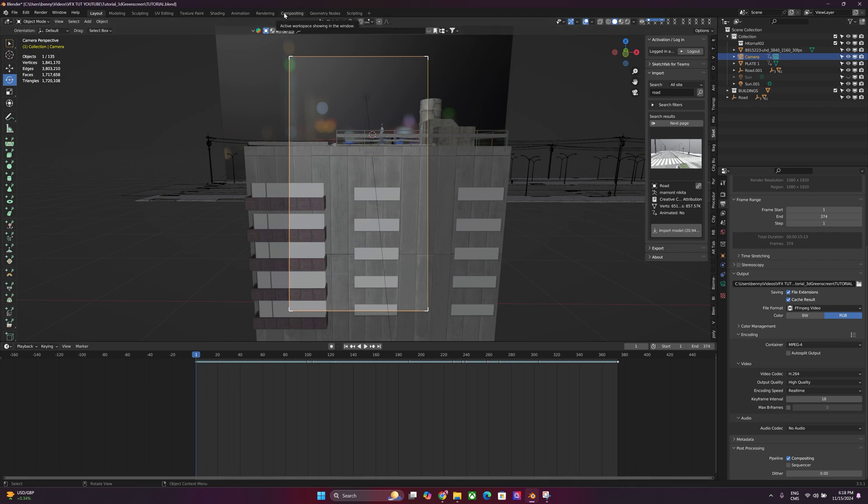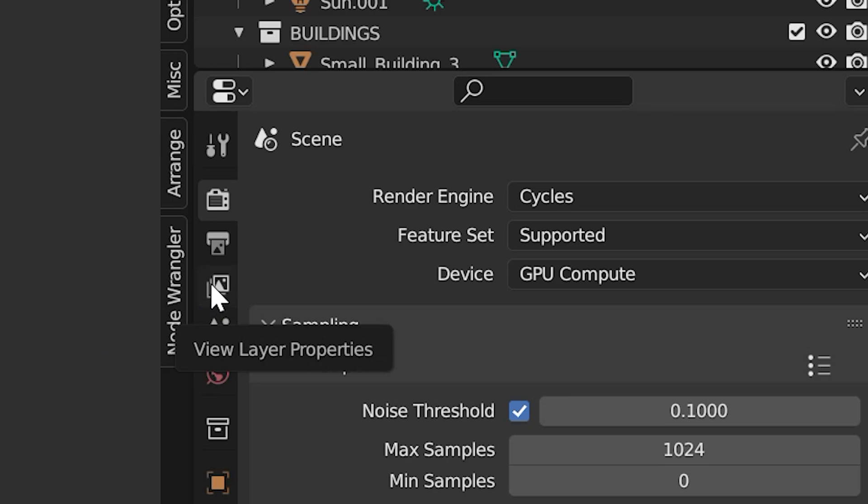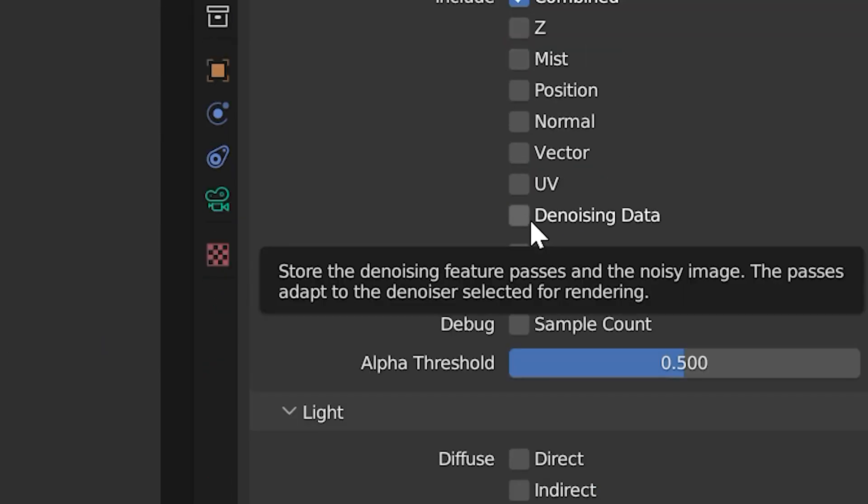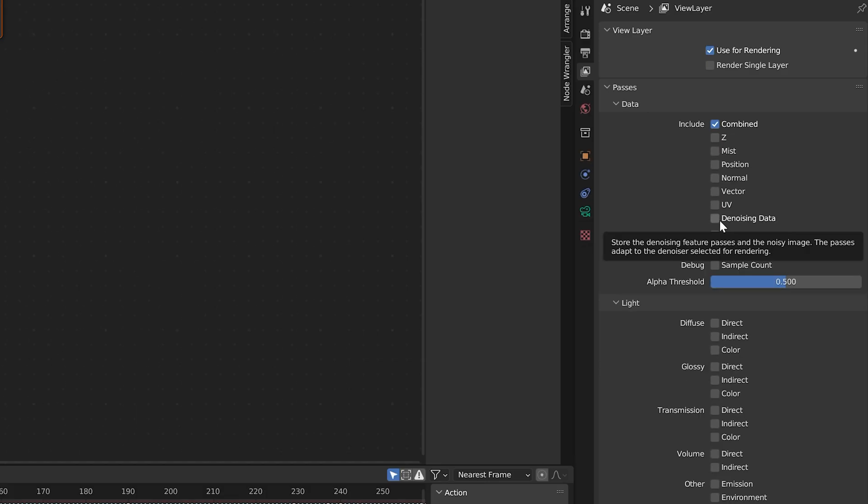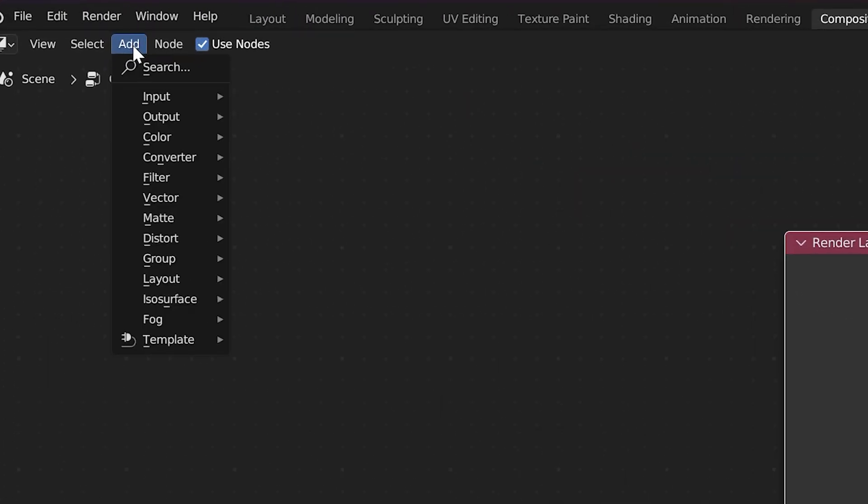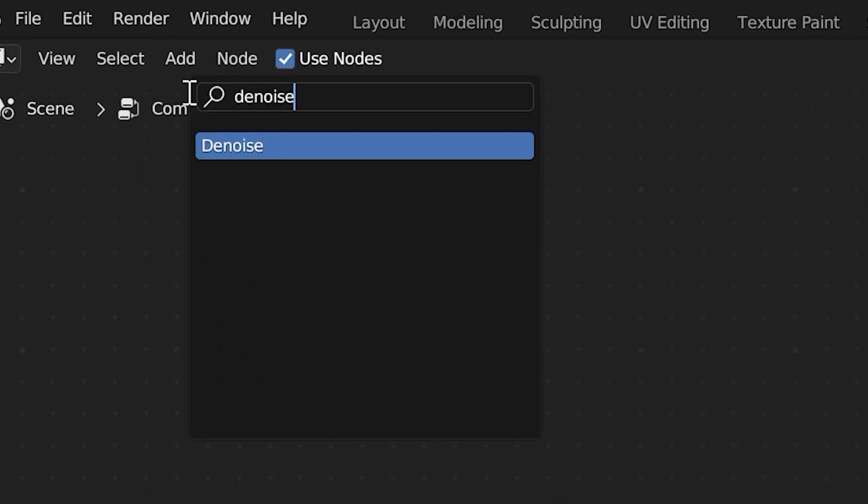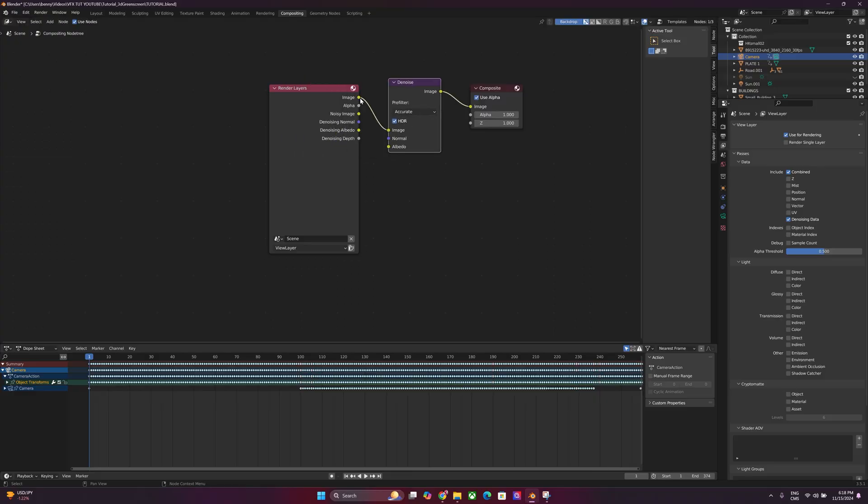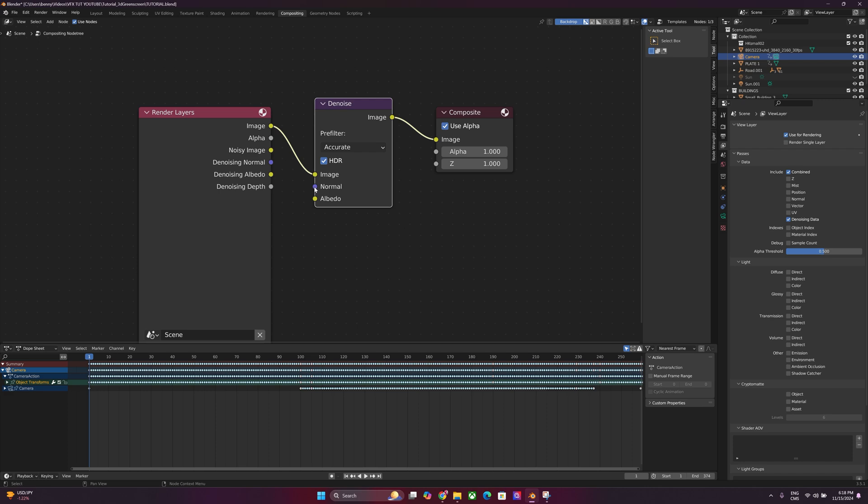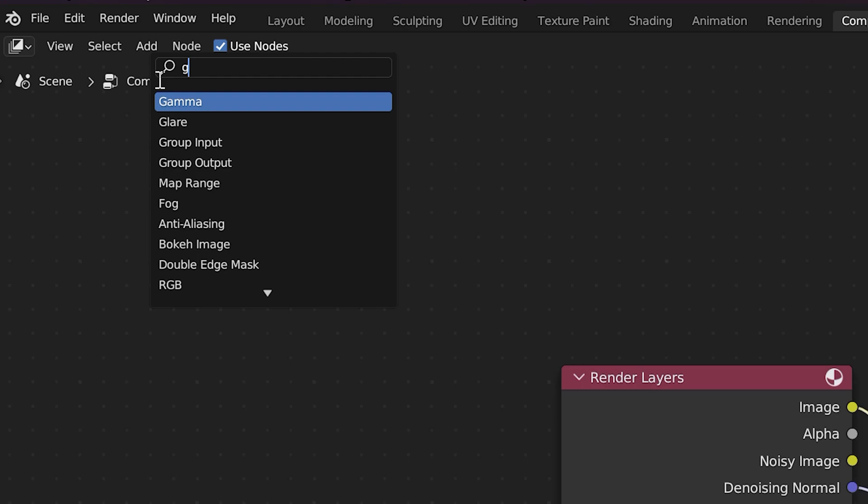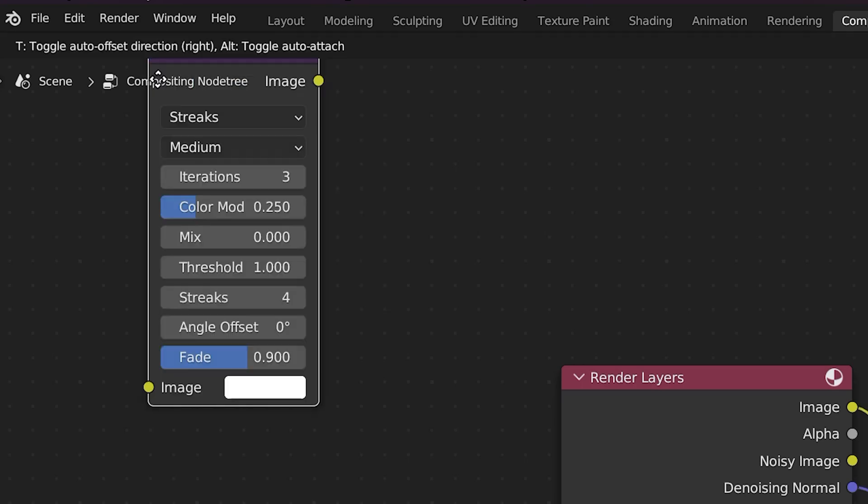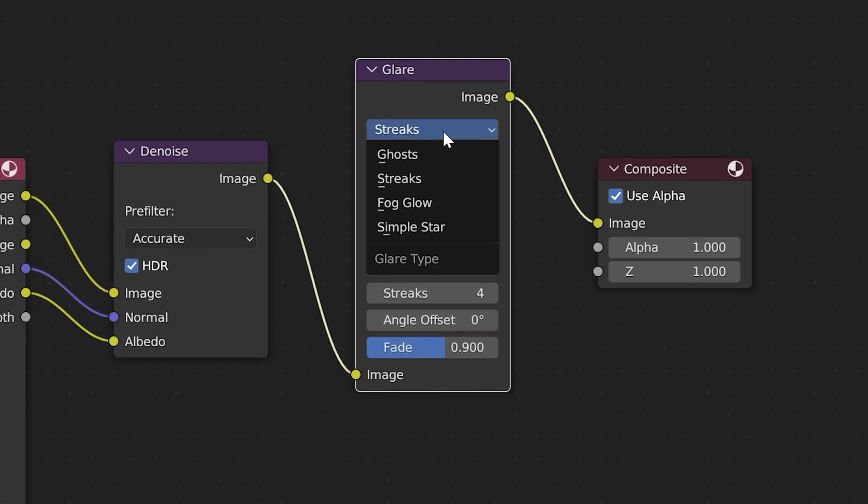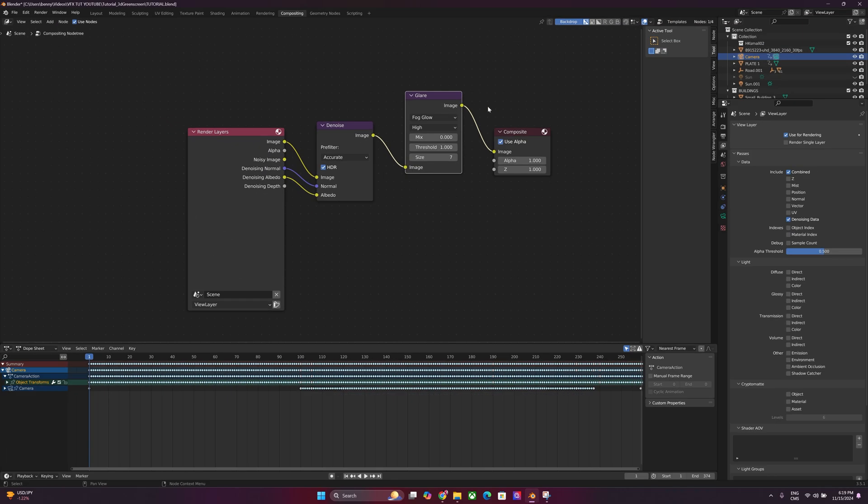And then we'll head over to our compositing tab at the top and we'll click use node. These two nodes will pop up. Let's head over to our view layer properties and then we'll make sure that our denoising data is checked. And it's going to show you a bunch of options on the nodes now. Head over to add over here and we're just going to search denoise. And we're going to literally put it in between this so it's connected like this. All you've got to do now is pull the normal to the normal, albedo to the albedo. And then we'll head over to the add again and now we're going to type in glare. And from streaks, we'll do fog glow. Medium, we'll do high. And put the size at 7. So this pretty much adds a little bit of bloom to your lighting so it looks a little bit more realistic.